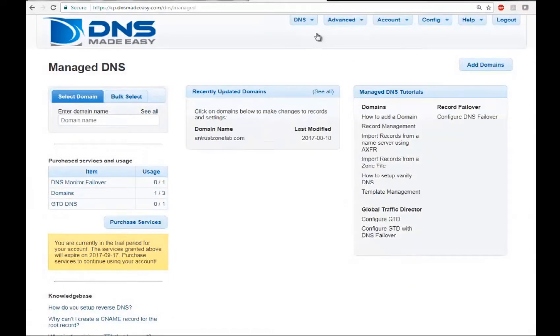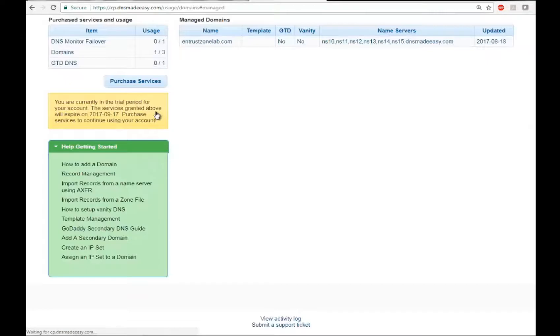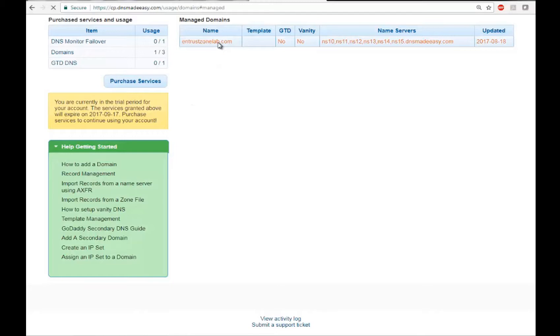On the Manage DNS screen, go to the Select Domain tab and click See All to list all of your domains. Select the domain name for which you wish to add the CAA record.